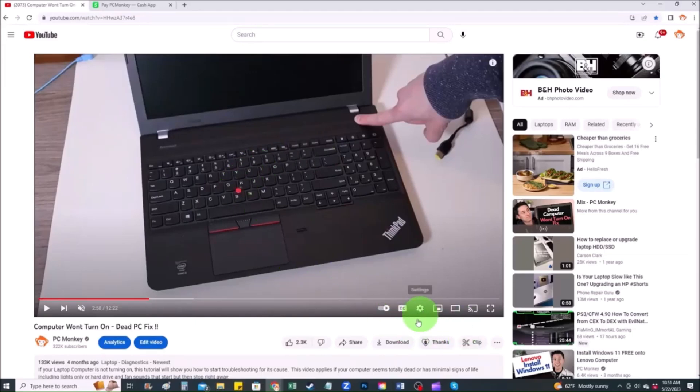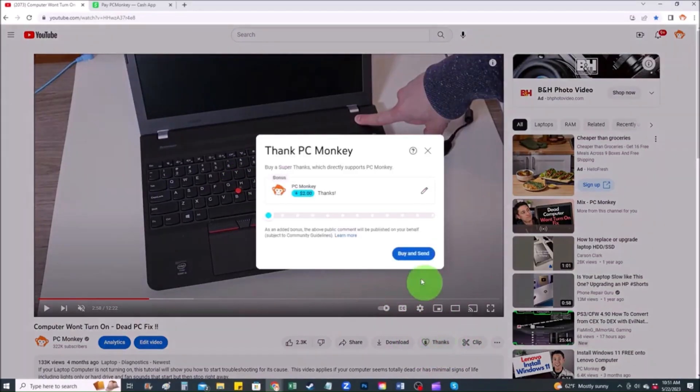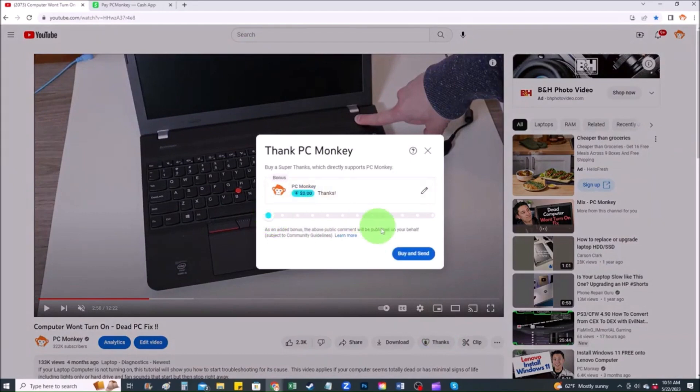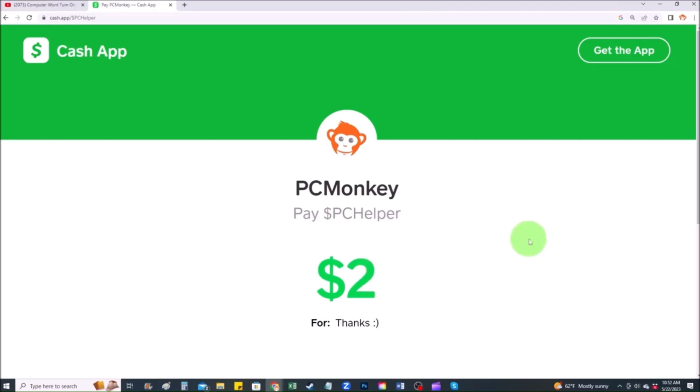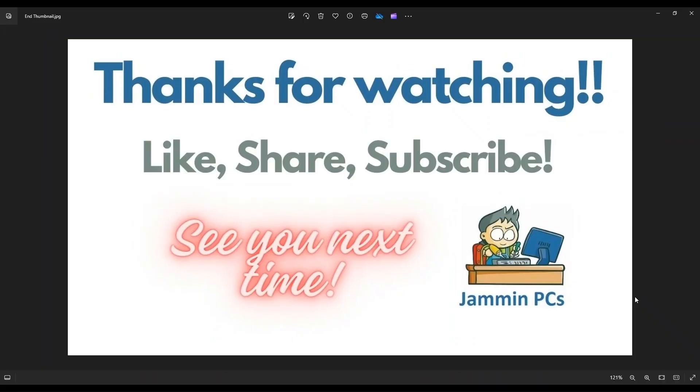First, right below the video to the right hand side, you'll see the Super Thanks button. You can click on that. You can select a tip amount here. Second way you can use your cash app. Find me at dollar sign PC helper. You can leave a dollar amount and you can even leave a little note. So thank you so much for watching guys, and I look forward to seeing you on my next video.